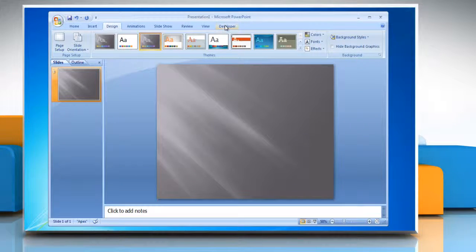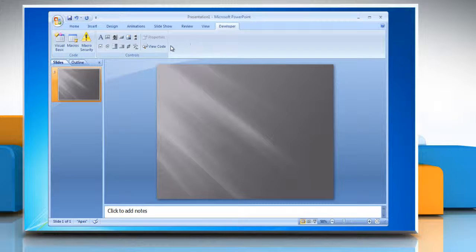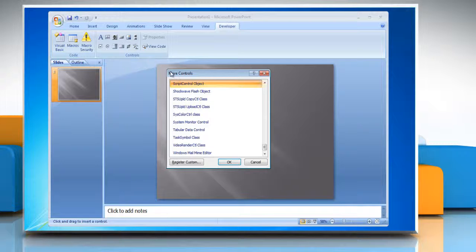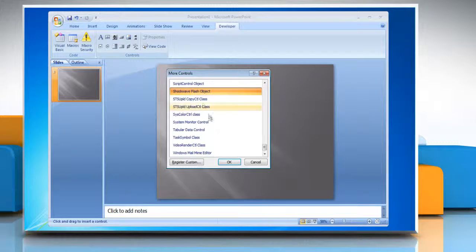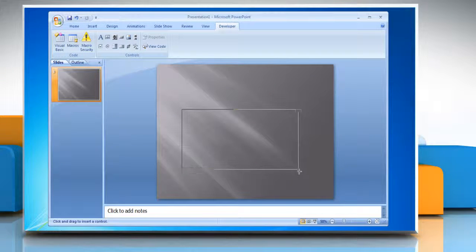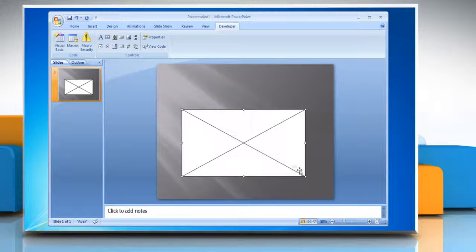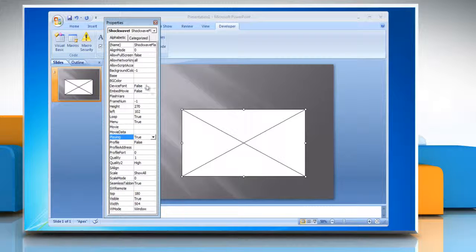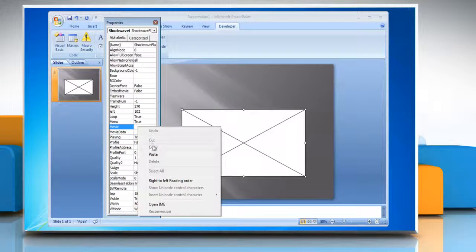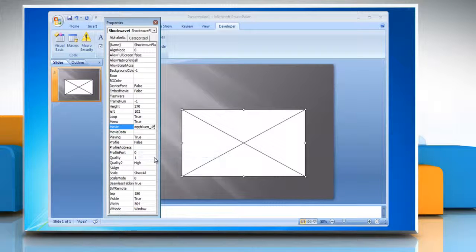Go to the Developer tab and then in the Controls section click on More Controls. In the More Controls window, select Shockwave Flash Object and then click OK. Draw a video box to the size you would like your video to be displayed. In the Controls section of the Developer tab on the ribbon, click on Properties. Paste the value information in the box next to Movie, then close the Properties window.